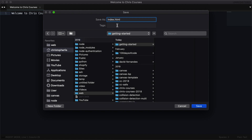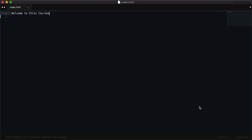Where you save index.html doesn't really matter. If you don't want to save it inside of a web directory, I'd recommend saving it to your desktop for ease of access. As long as the file has a .html extension at the end of it, you should be able to use it for web development purposes. Now that we're saving index.html inside of our getting-started folder, we'll hit save, and you'll see Sublime Text displays a tab for our newly created file.